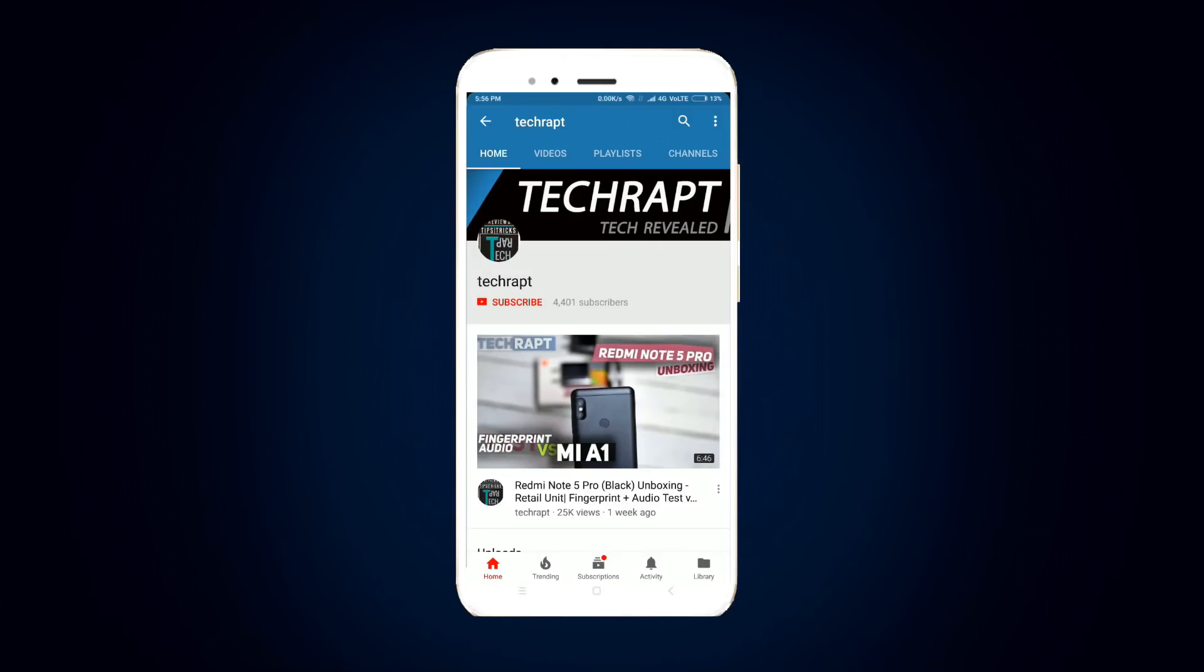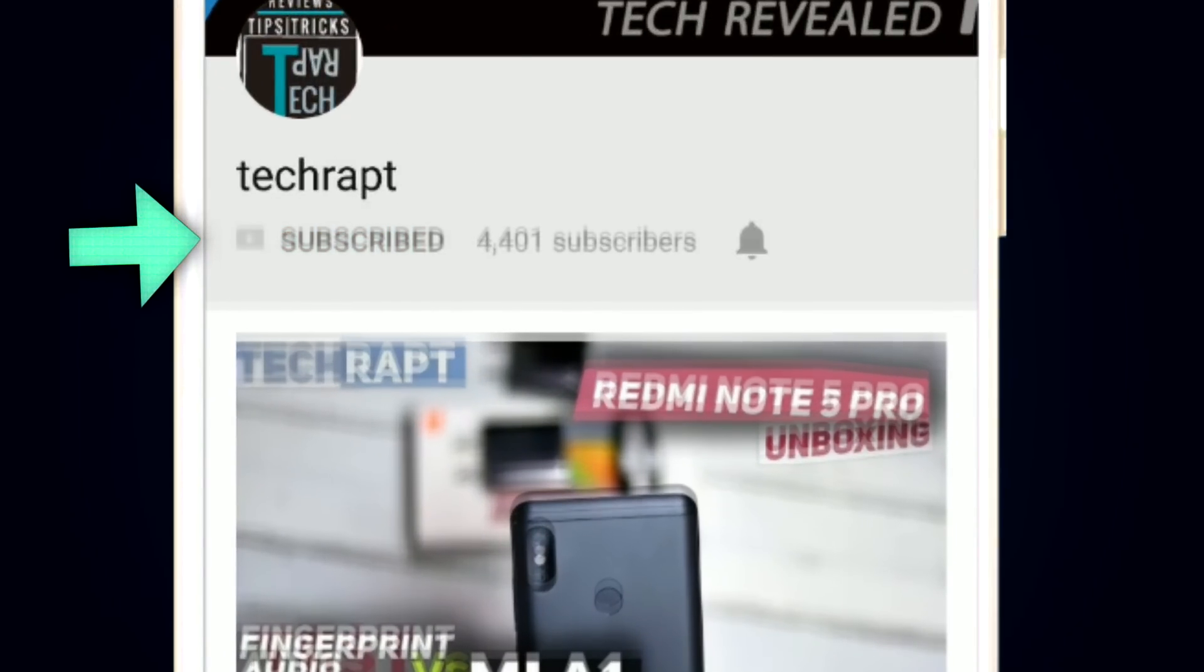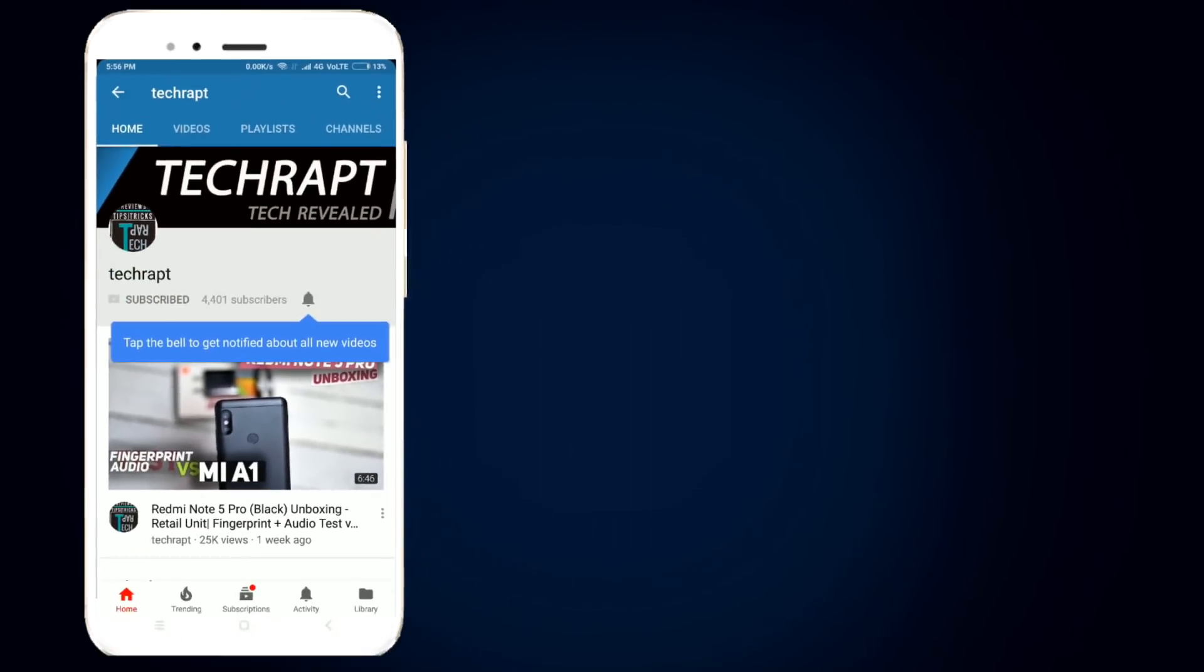Before moving further, make sure to hit the subscribe button and also the bell icon for instant notifications on new uploads.